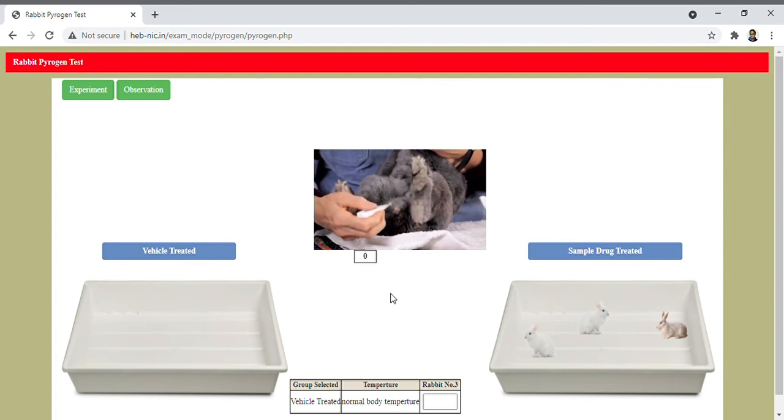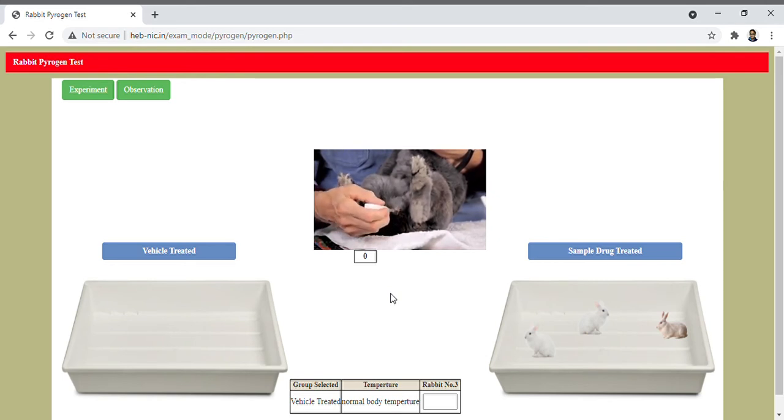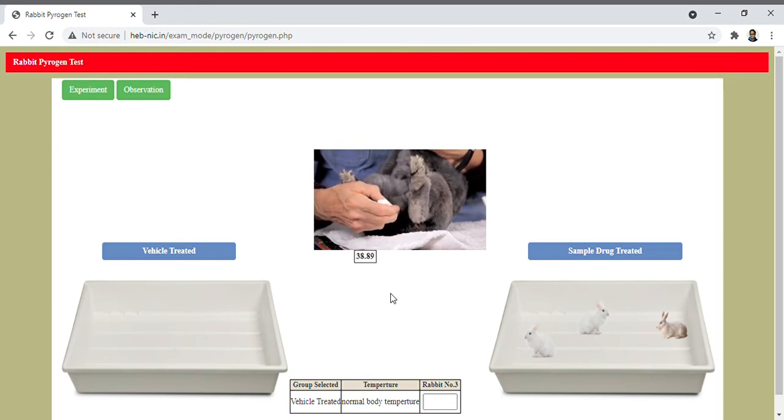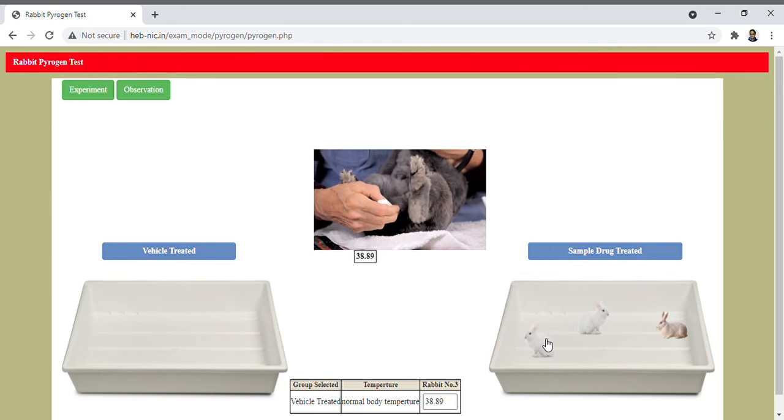Take the thermometer and insert into the rectum and record the temperature, and it is 38.89. Now repeat the same procedure to record the temperature in the sample treated group.